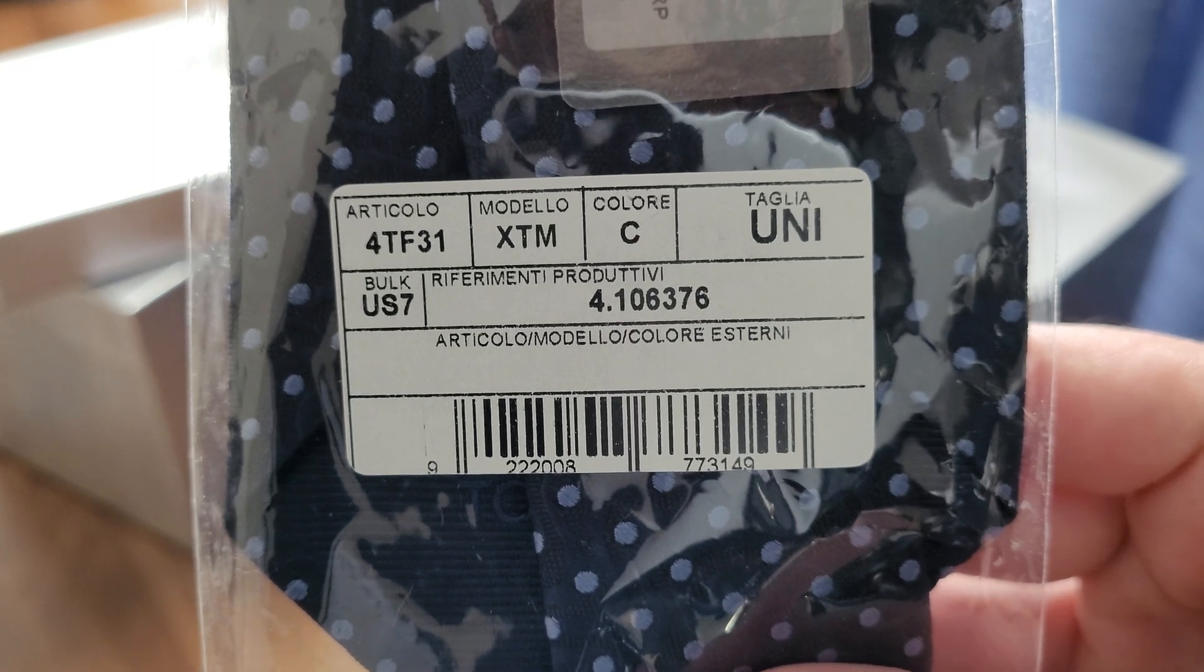100% silk, made in Italy. And it's a normal size tie, like, you know, like thickness. It's not a skinny tie or anything, which I don't like.